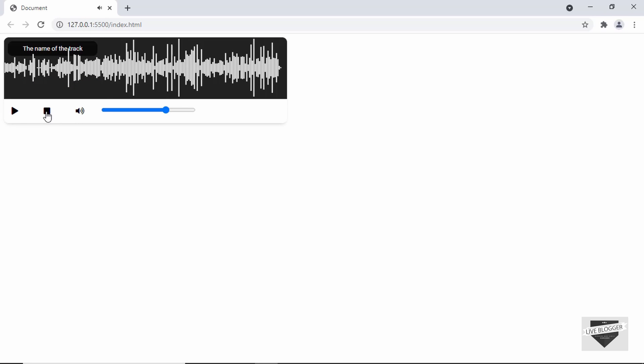Let's click the stop button and the audio is stopped. That's basically how you create an audio player for your website. I'll leave the link to the source code in the description. If you have any doubts, ask in the comments below. If you liked this video, please click the like button and subscribe for the latest updates. Thanks a lot for watching. Have a nice day. Bye.